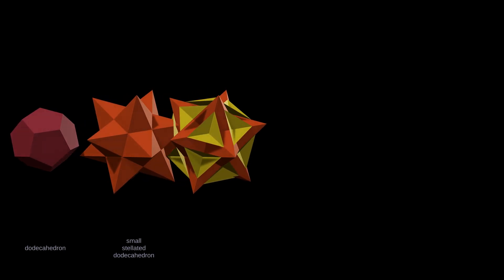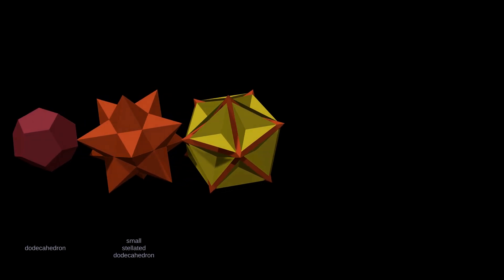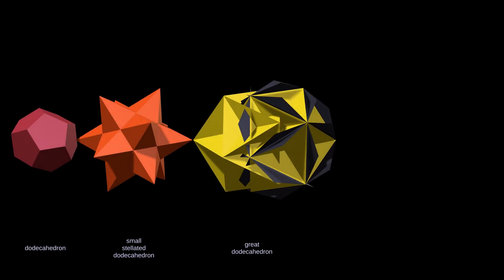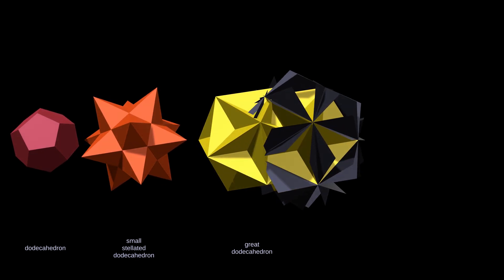In the last video, we built a few stellations of the dodecahedron in an informal way, just to see what would happen. But if we want to be sure we found all of them, we need a more systematic approach, and that's where a stellation diagram comes in.